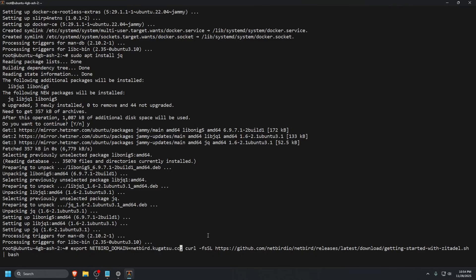Okay, we've set our domain to point to this IP with the A record of netbird.kugatsu.cc. Let's press enter and hope that the DNS record already propagated and we should see no issues.